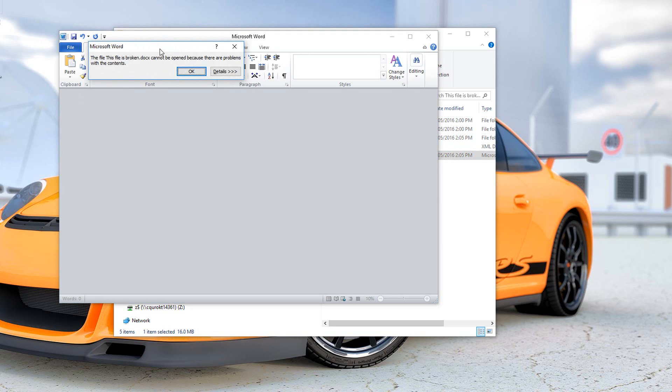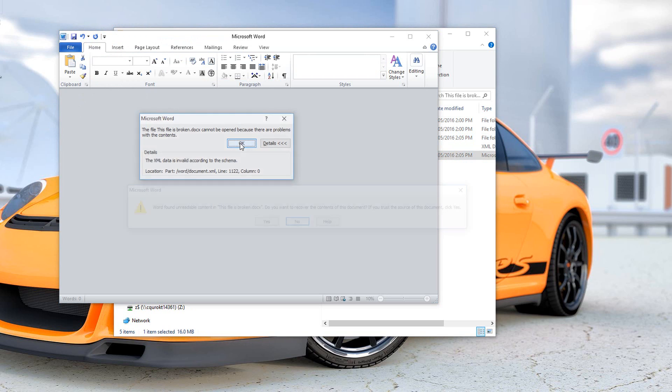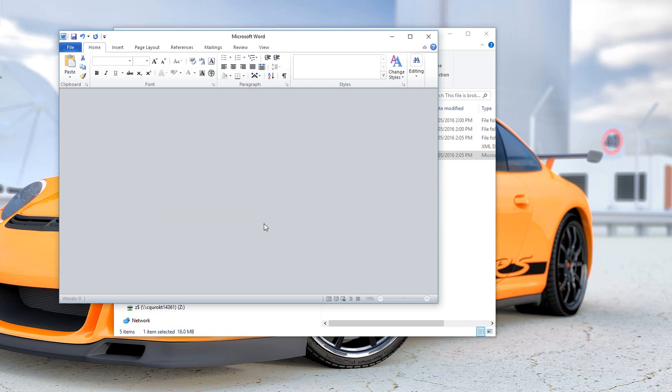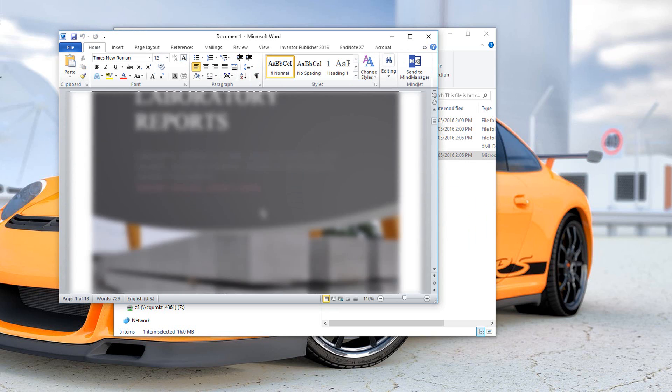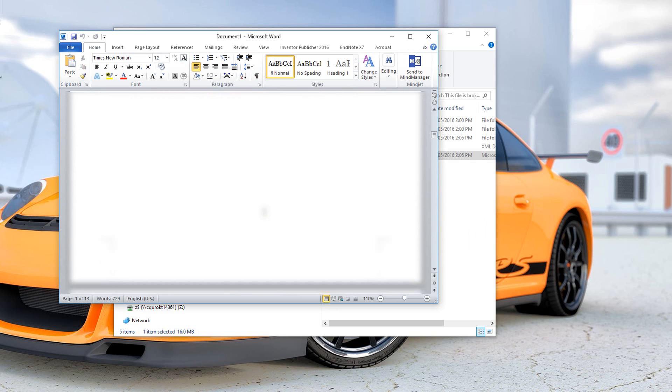We open it and lo and behold, we get another error. The data is invalid according to the schema. So almost there. This time we want to use the magic fix option. And there we go, the document has been recovered. All done.